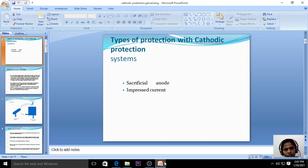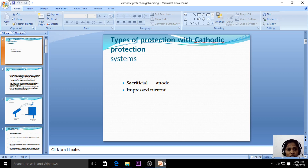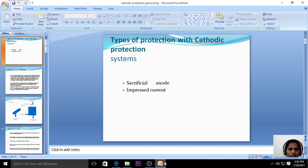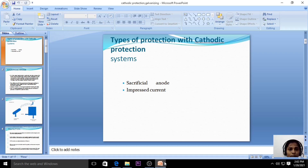Corrosion generally takes place at the anode, and the cathodic part is protected from corrosion. So our aim in cathodic protection is we are forcibly converting the base metal as the cathode. When the metal is anode there is corrosion, but when the metal is converted to the cathode there is no corrosion. That is the cathodic protection.